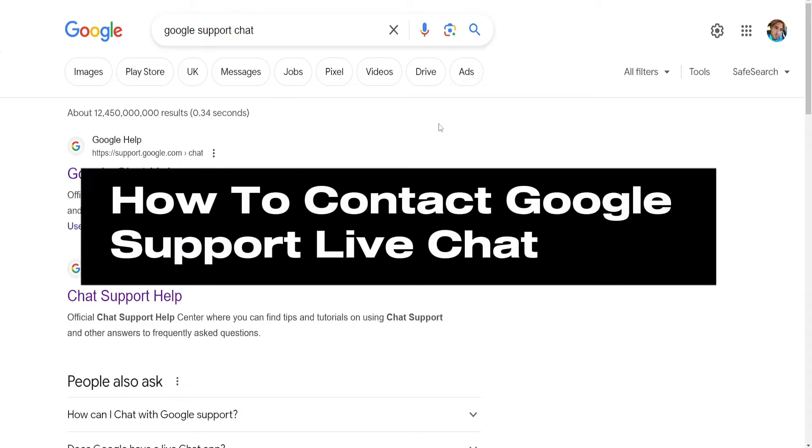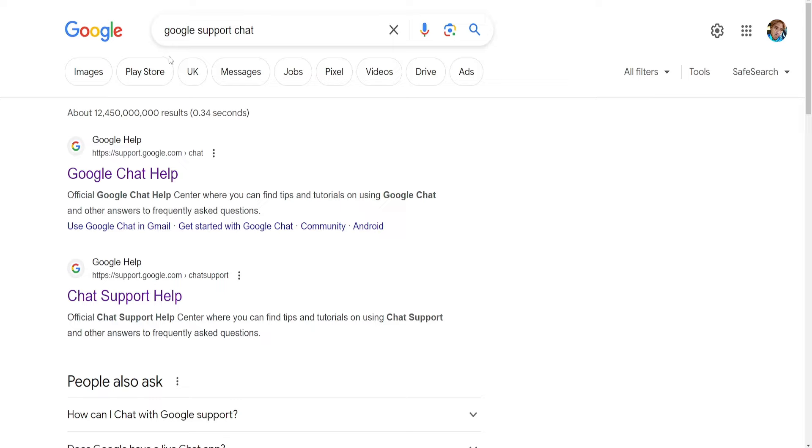In this video I'm going to show you how you can contact Google support live chat. So search for Google support chat and you want to click not the first link but the second one, chat support help.